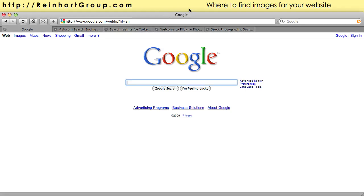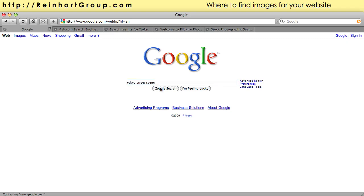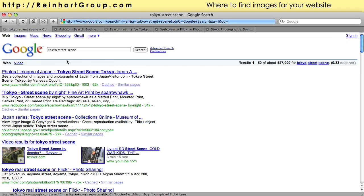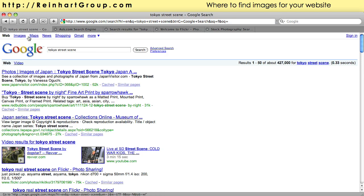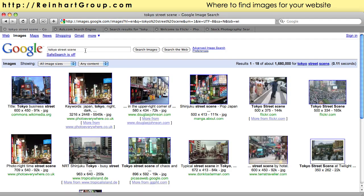Now you can get imagery online in a variety of places and some of it's free and some of it you have to pay for. Let's take a look at a couple of quick examples like Google, a common search engine. If you typed in, say you wanted to look for Tokyo street scene and did a search, you typically get pages. But if you click on this little images link at the top left, now the search is specifically on imagery, not the content pages.